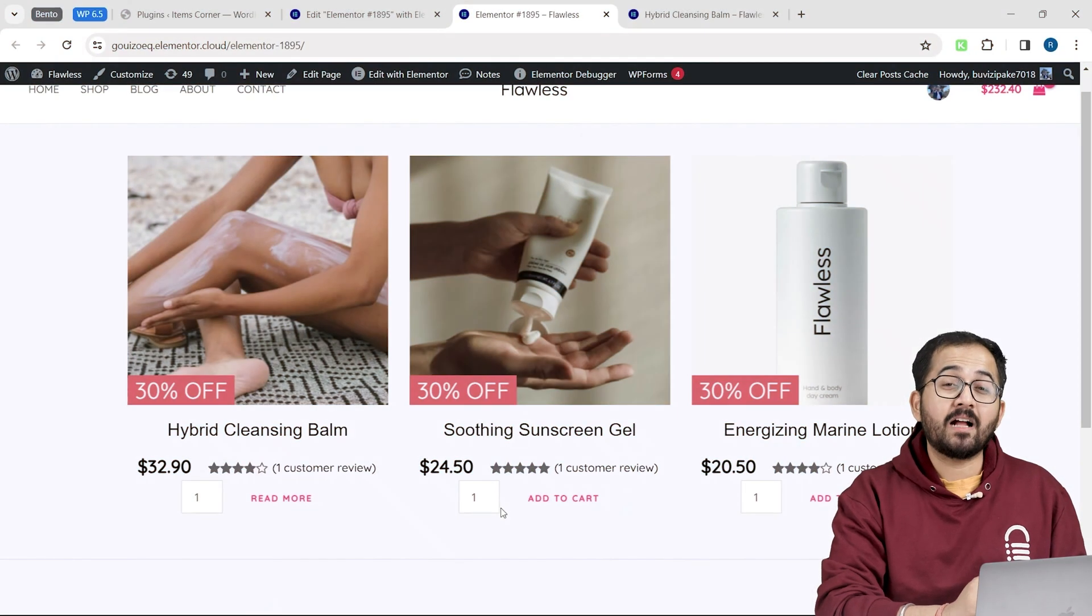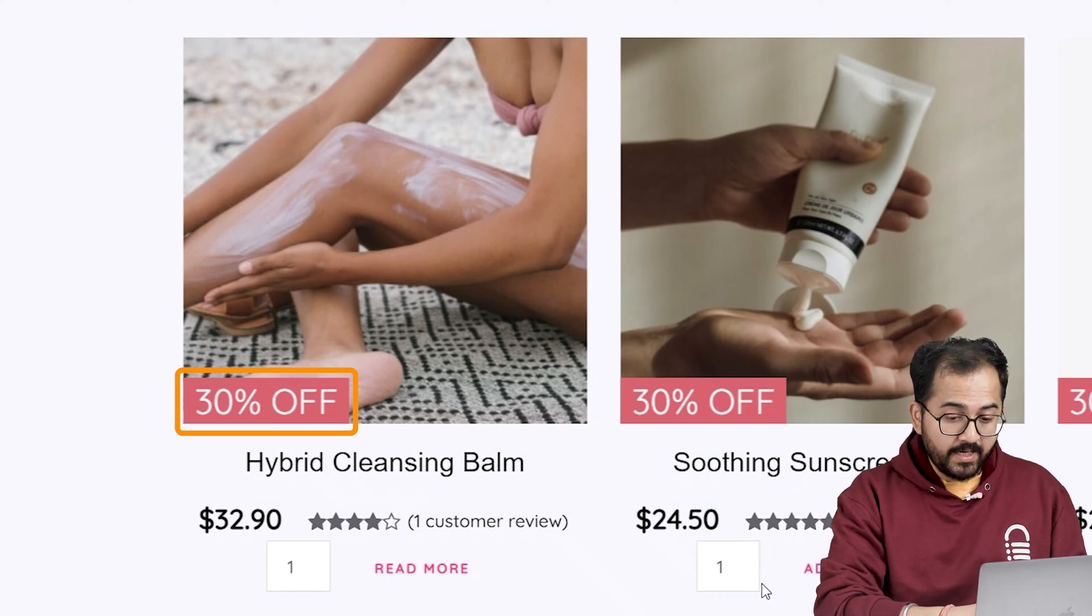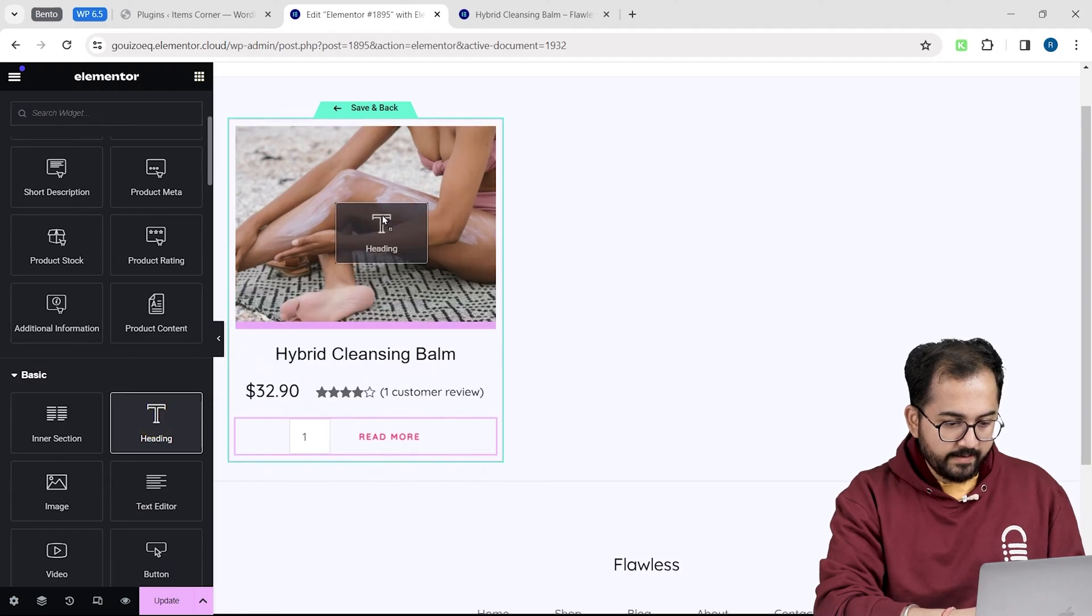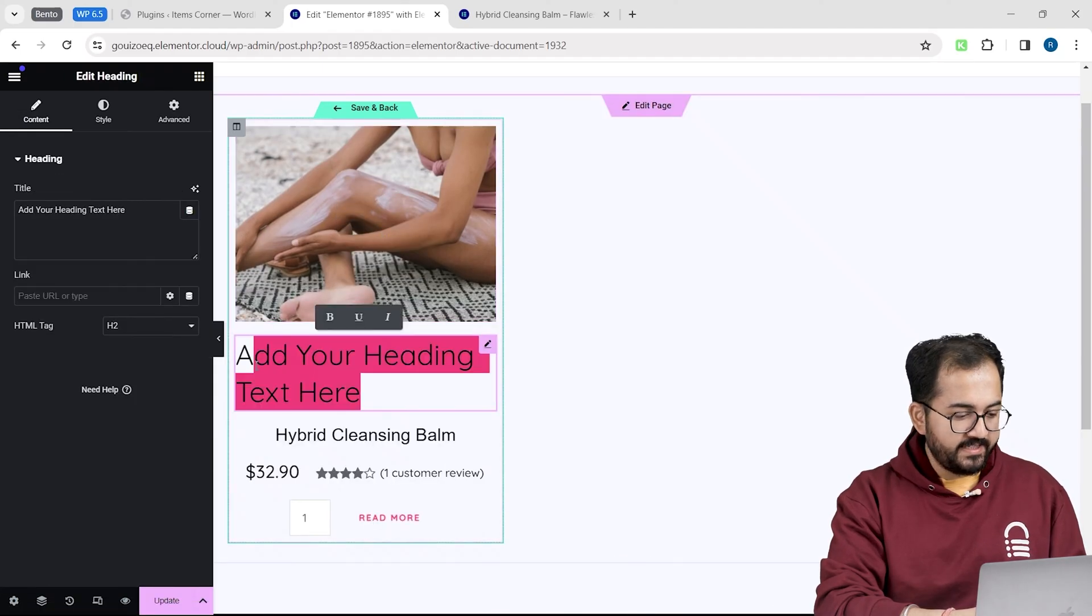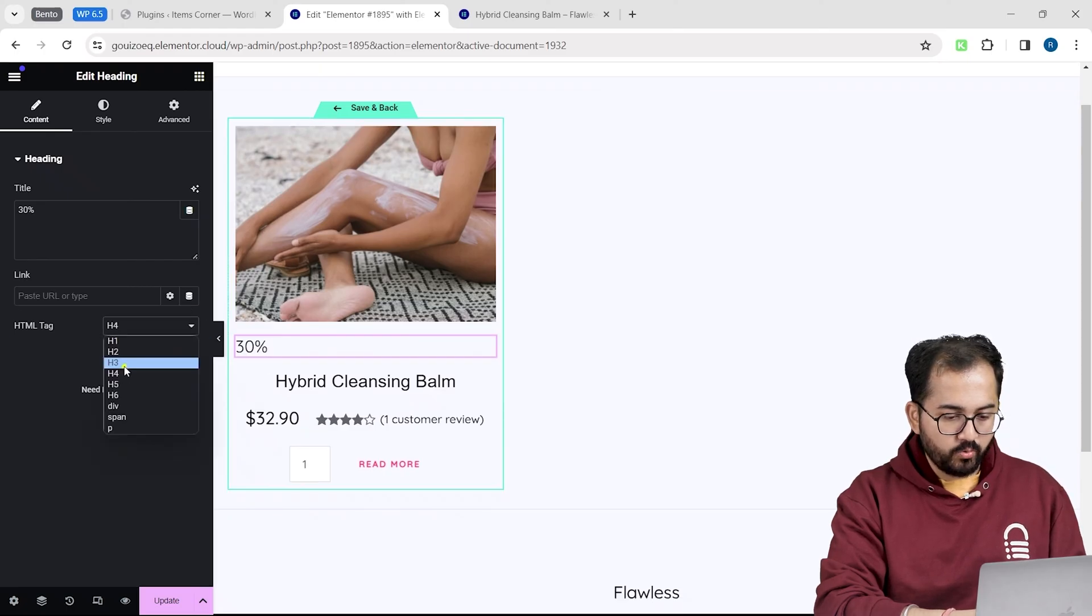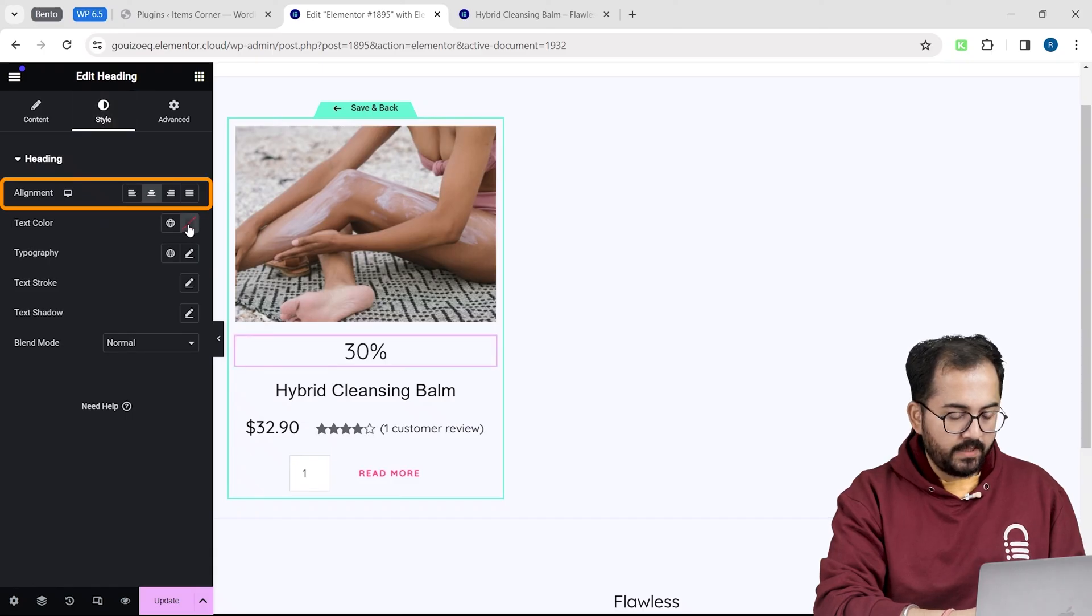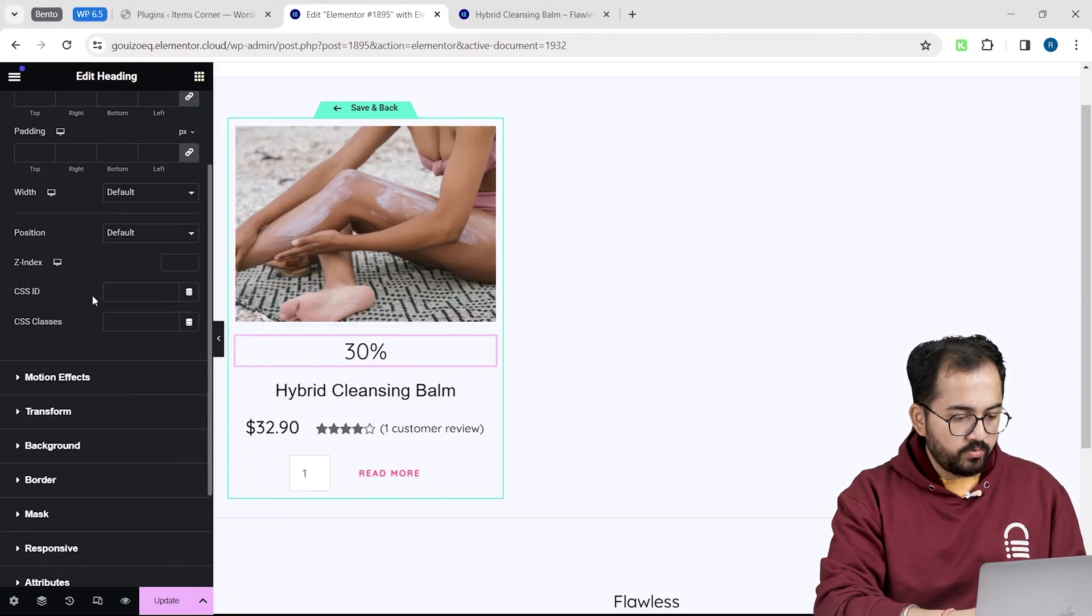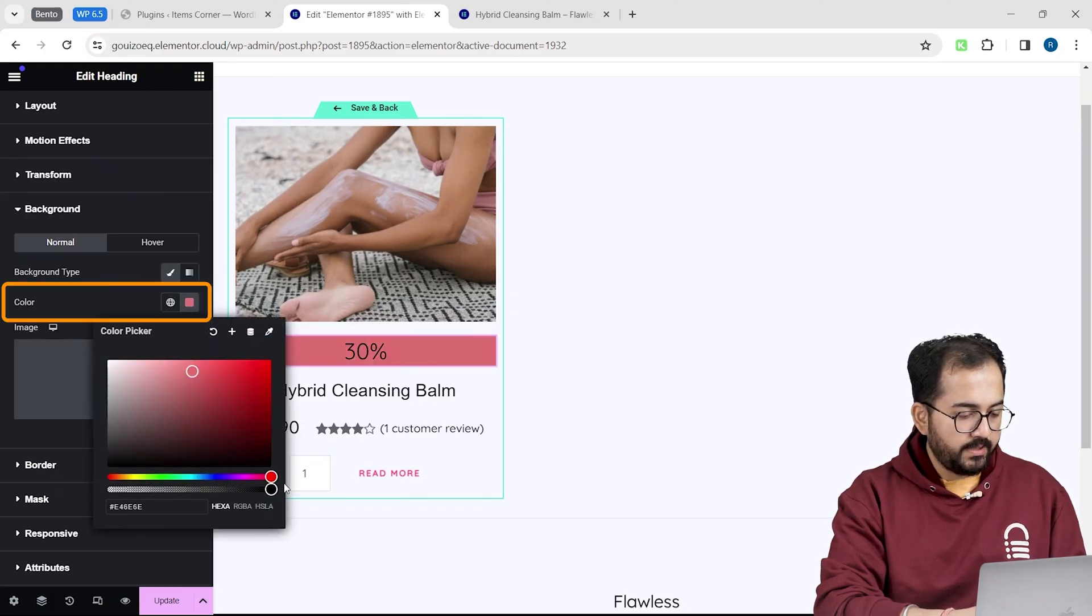Now, I want to add a discount tag on my product image like this. To do that, I will scroll down in the widget section and drag the heading on top of this. I will quickly change the text to this. I will change the size from this drop down to H3. And in the style tab, I will go here and change its alignment. I will change the color to this. And now, to add a background, I will go to advanced. Scroll down till I find background. I will quickly change the color to red.